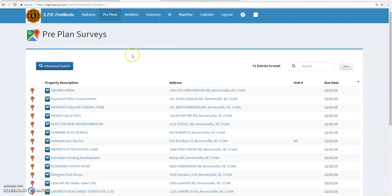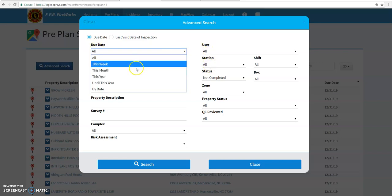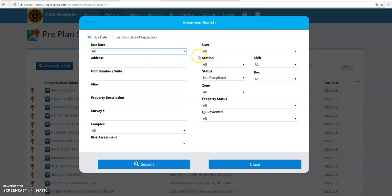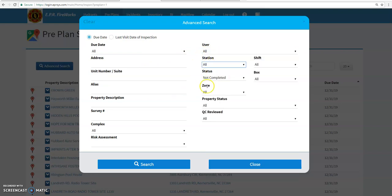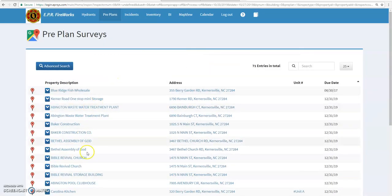Once you get to here, just click the pre-plan button up top. If you do not see the pre-plans, what you want to do is go to the advanced search and just make sure that the due date, user, and station are all set to all or else you will not see any other pre-plan. Once you have these set to all, hit search and all the pre-plans should then come up.